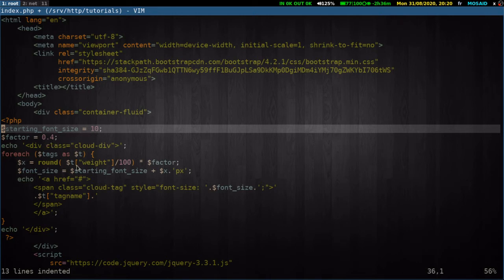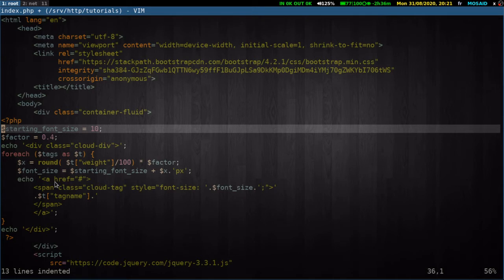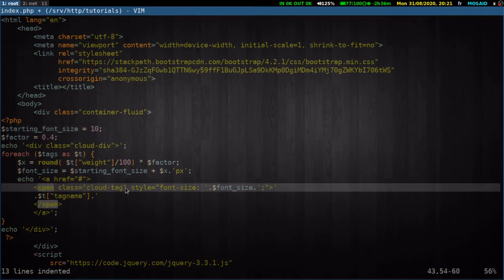And the final font size will be the starting font size plus this x that we'll round here. Simple enough, we echo an anchor here and a span that will have the font size variable depending on the weight here. And slash div.